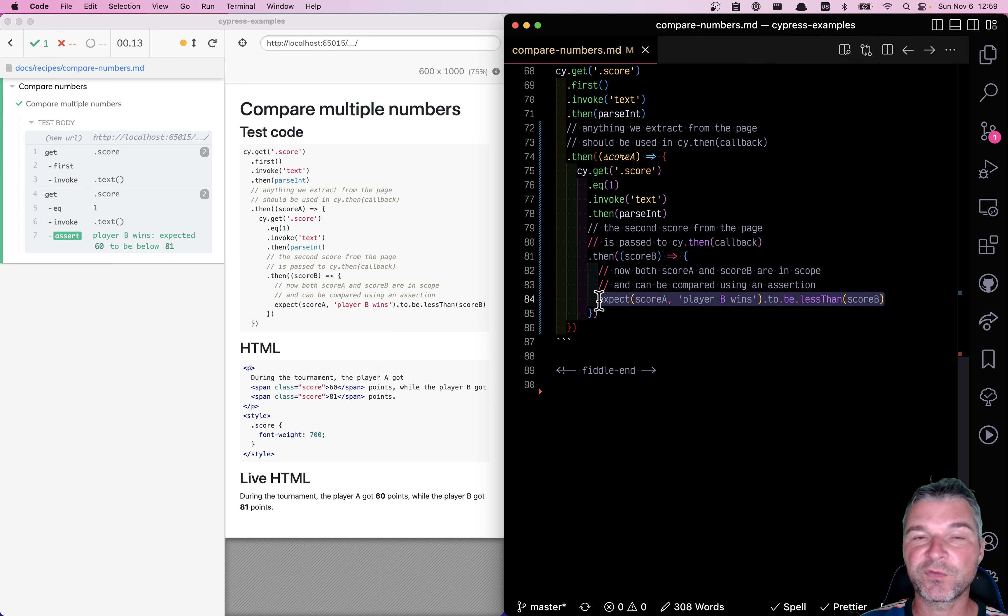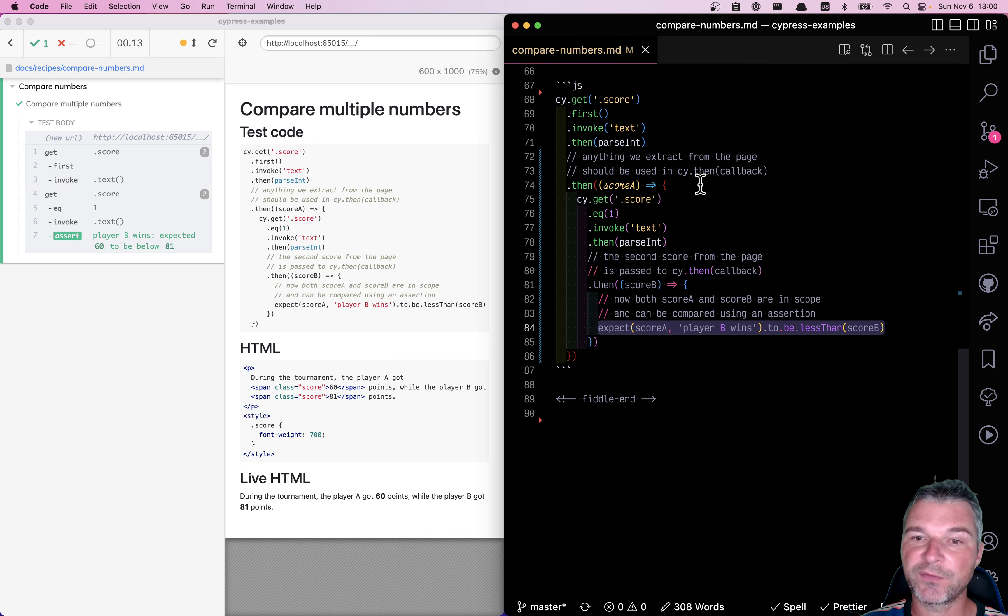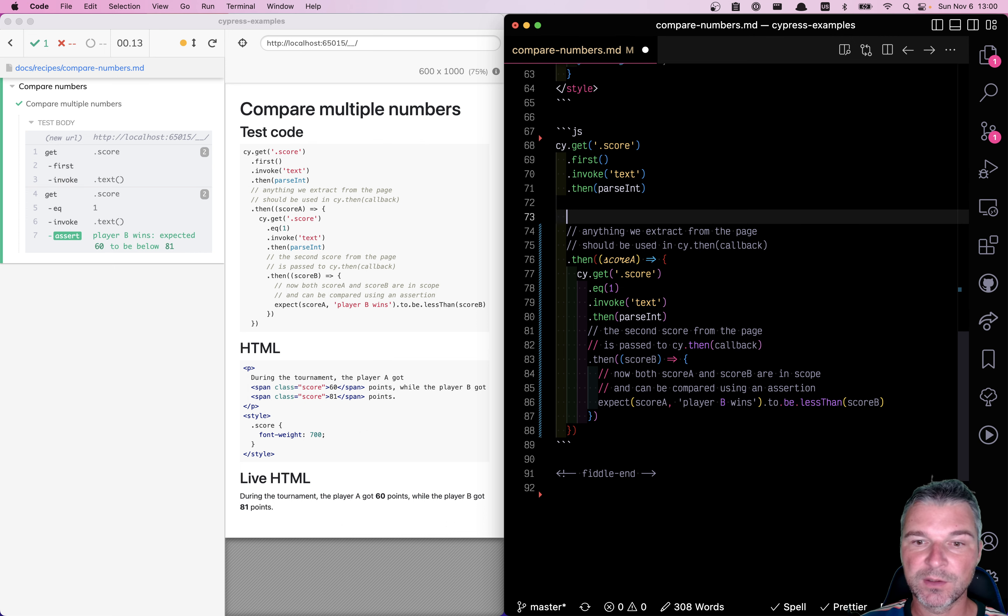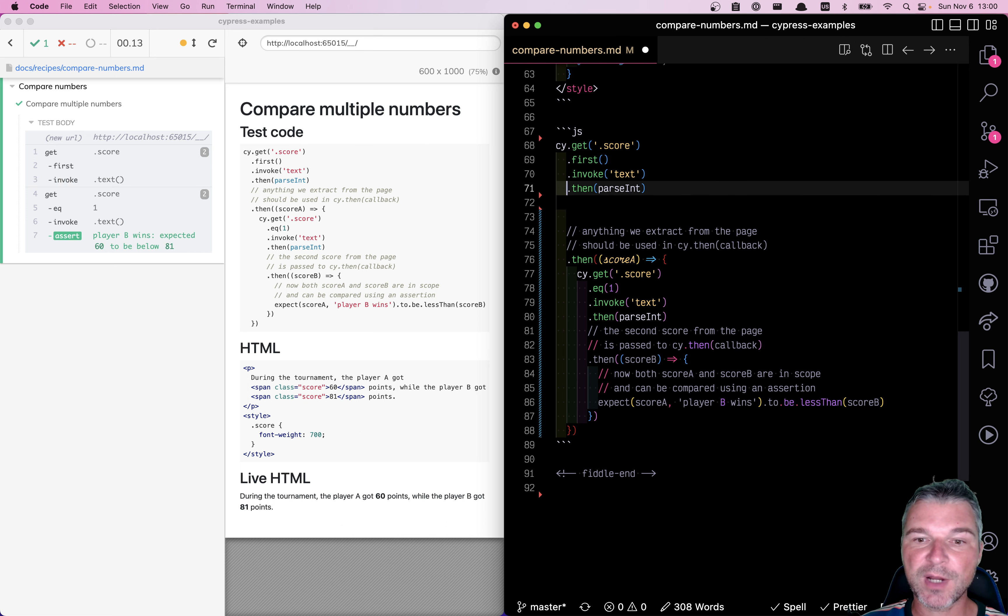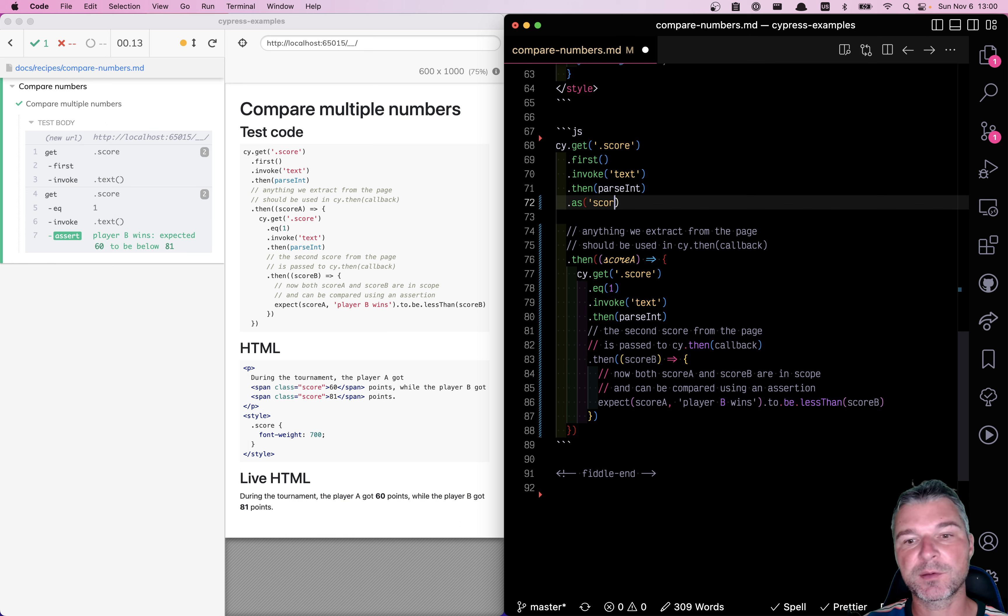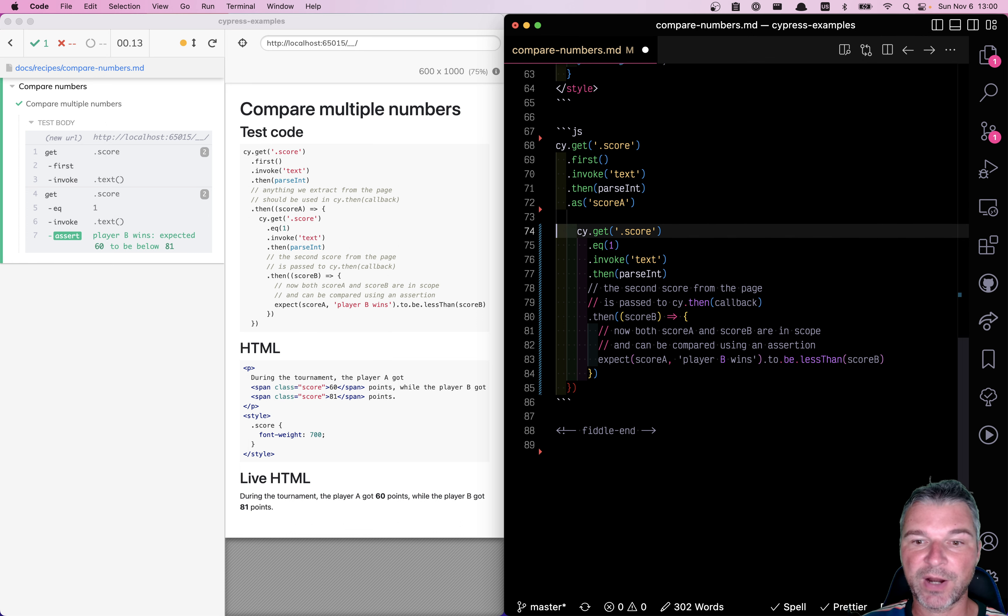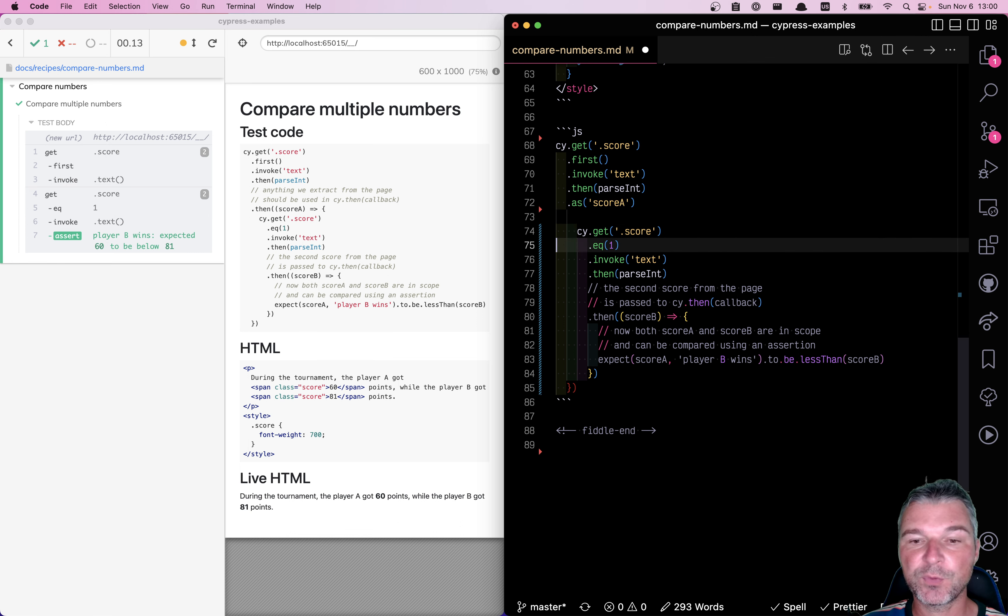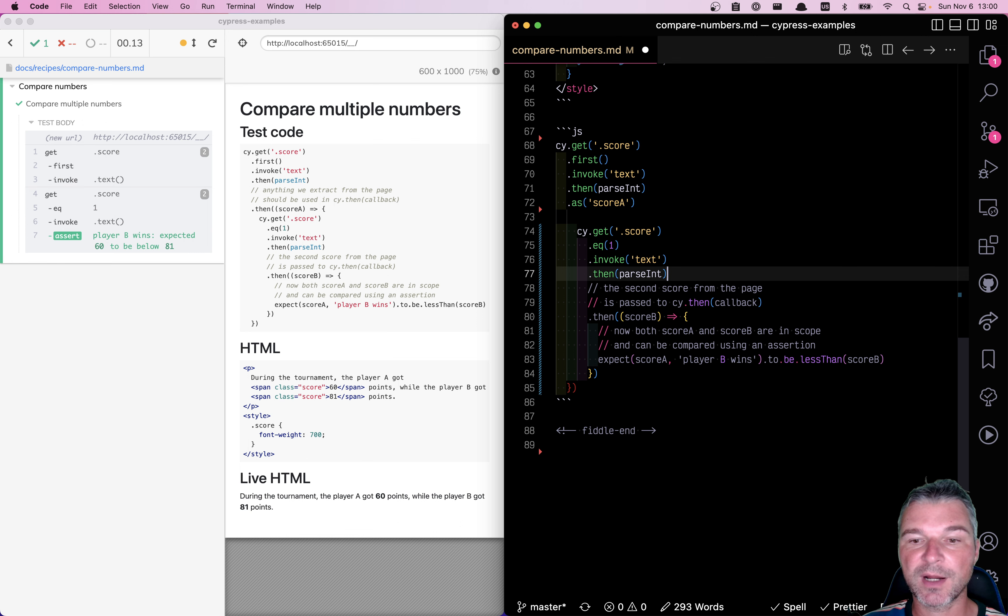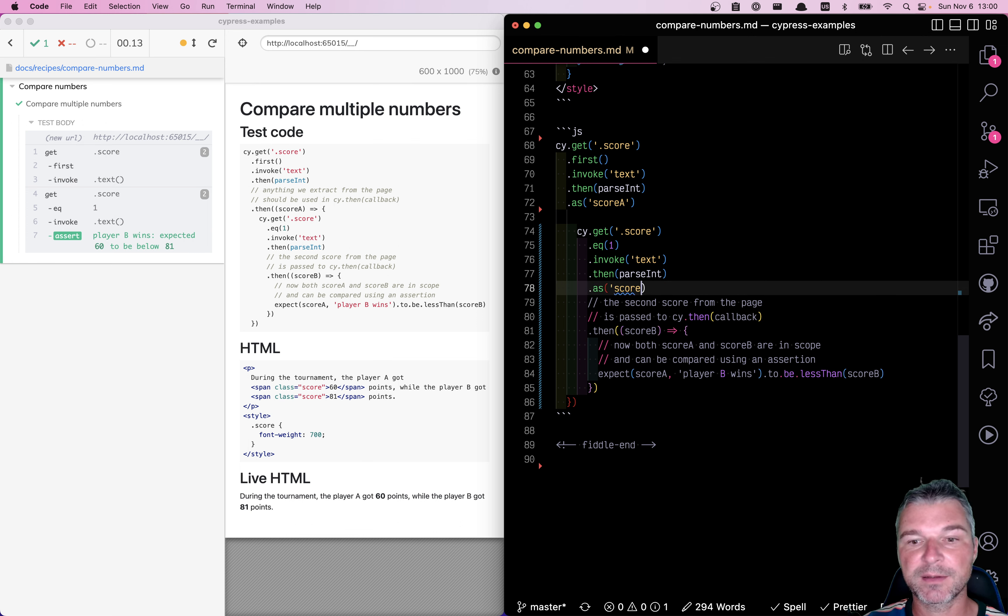There is a better way to flatten all these nested callbacks. And that's through use of aliases. So once we extract the first score, let's save it as an alias score A. We don't need to grab it right away. We can extract the second score and save it as another alias score B.